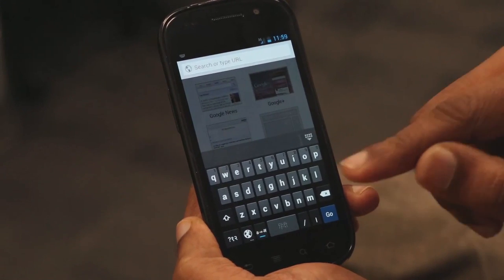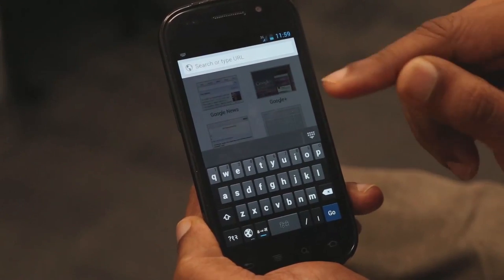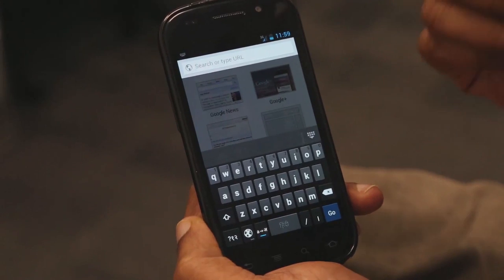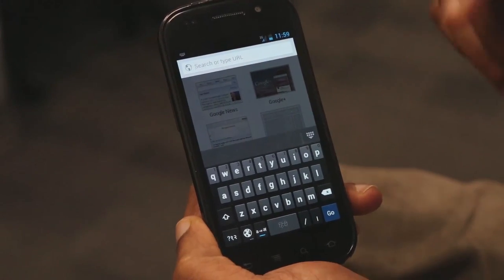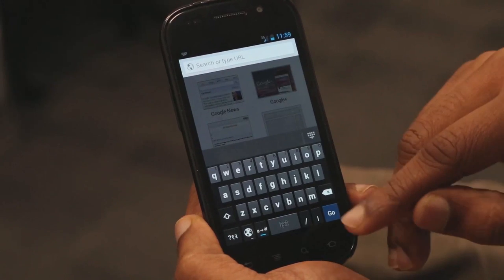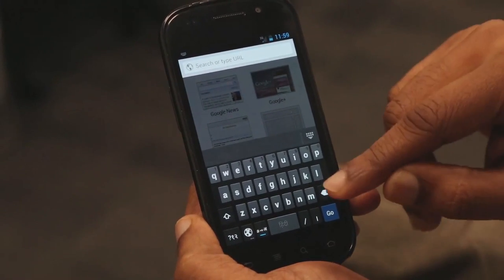Now, whatever you type here will be converted to Hindi in a transliteration way. Let me type Namaste.